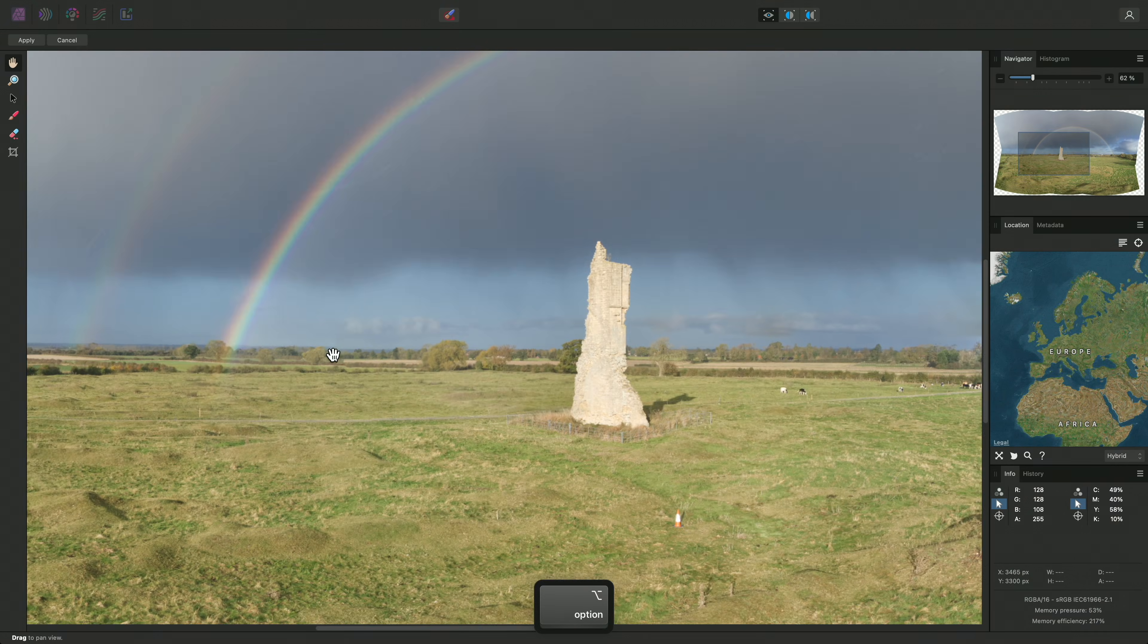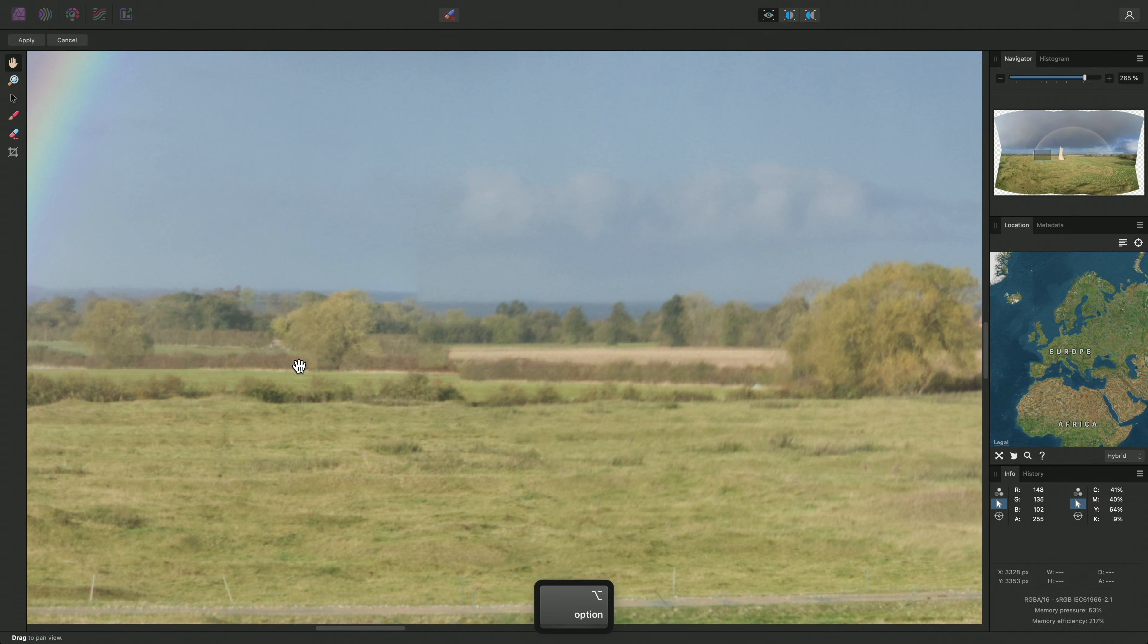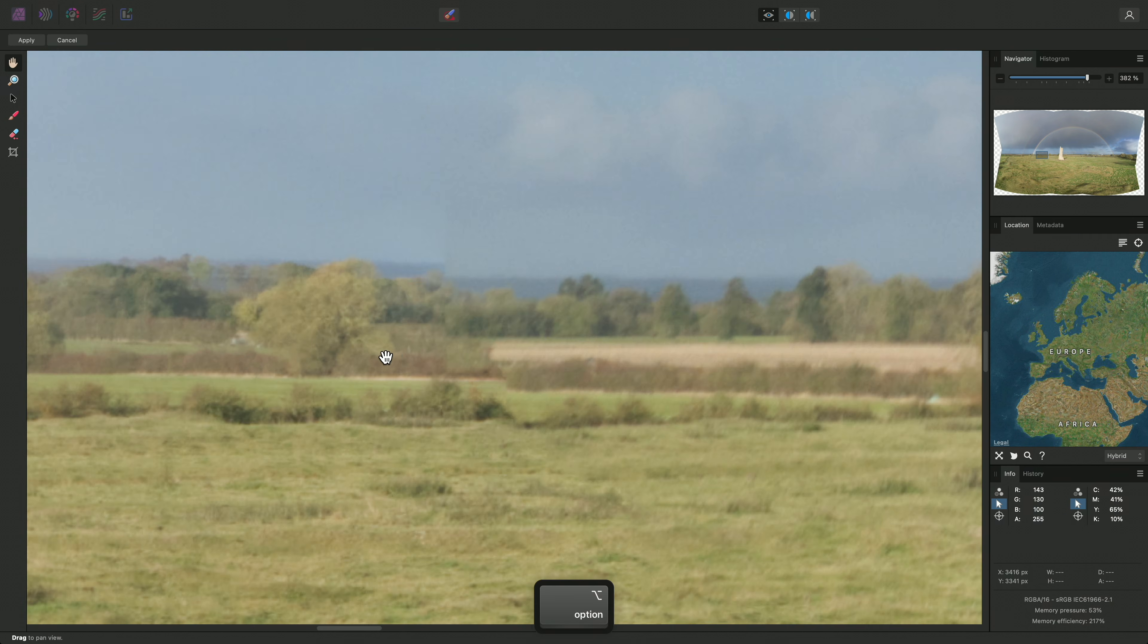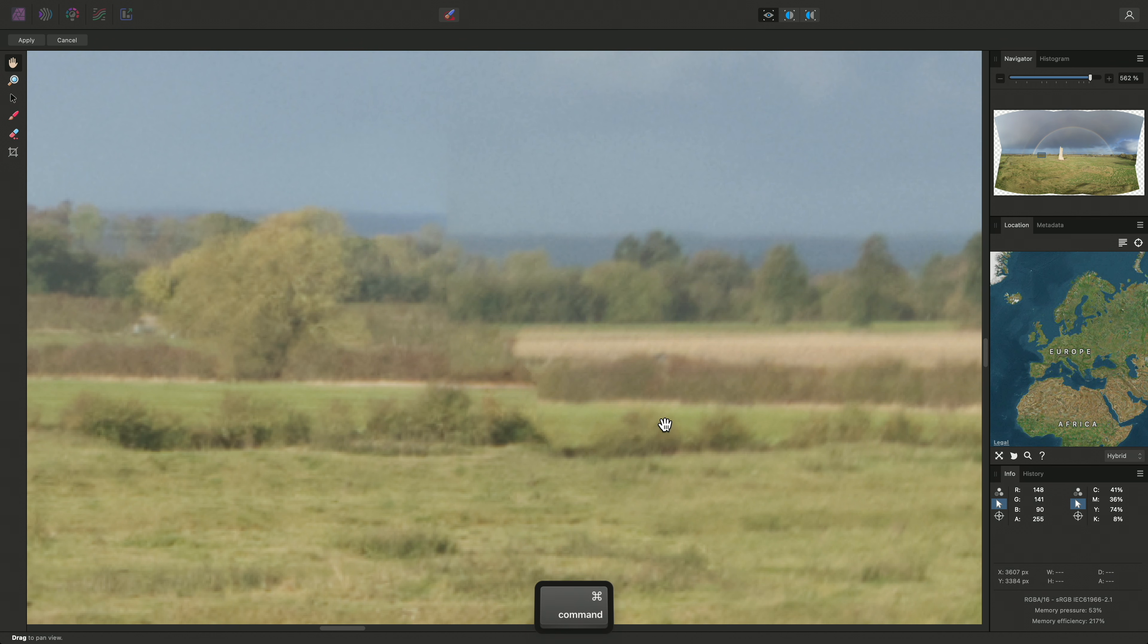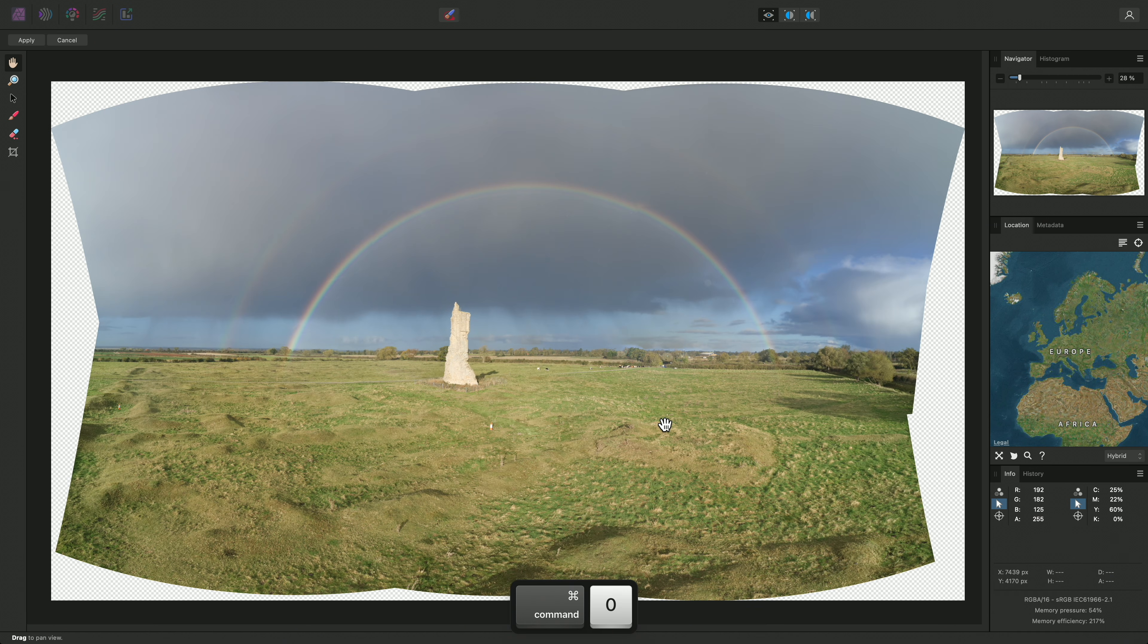Once the panorama has been rendered, zooming in reveals a seam mismatch here. To come back out, I'll use Fit to Screen, which is Command 0 on Mac, Control 0 on Windows.